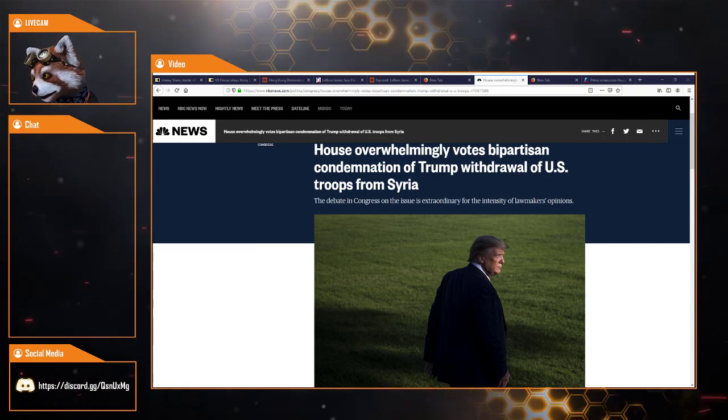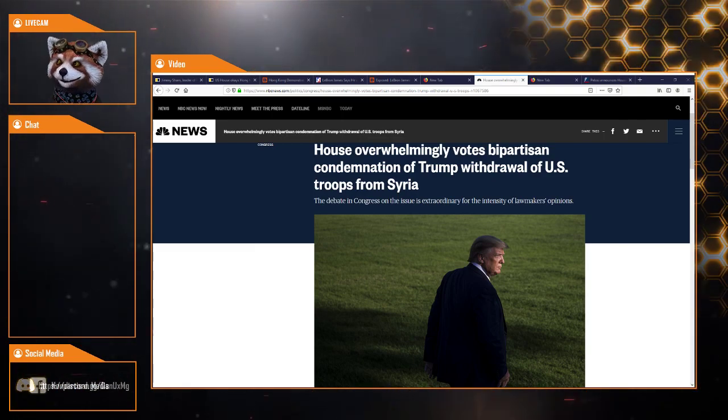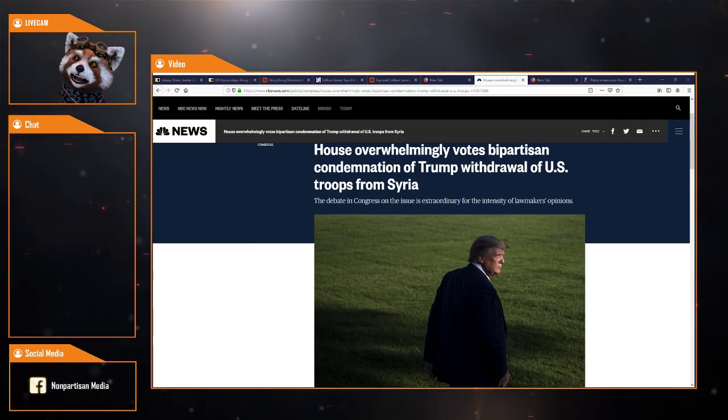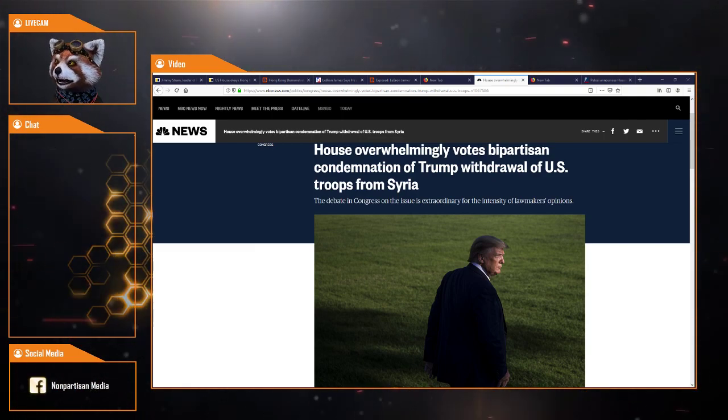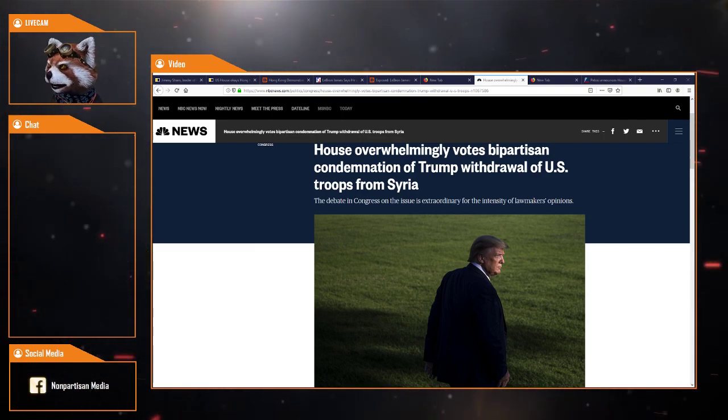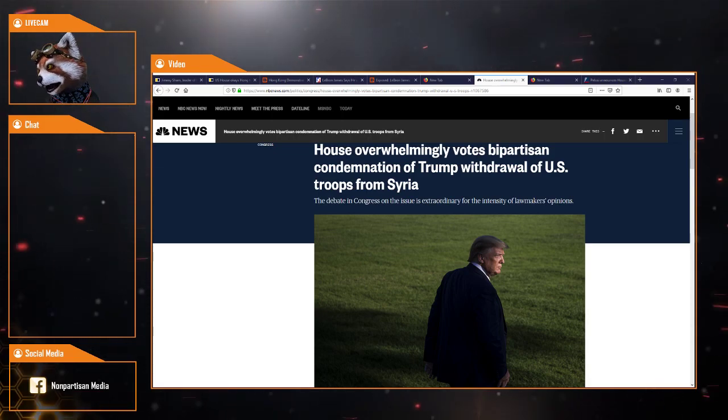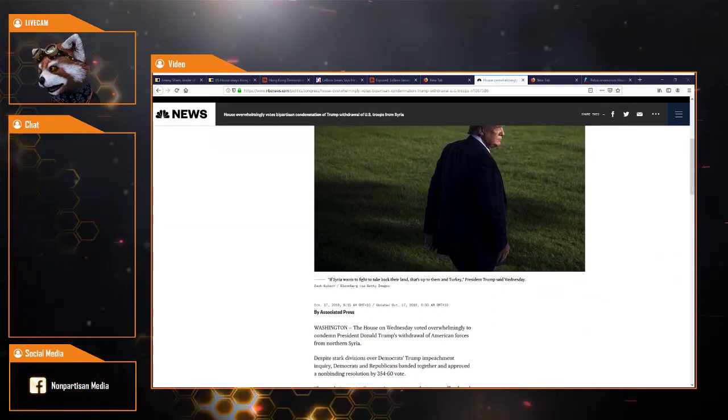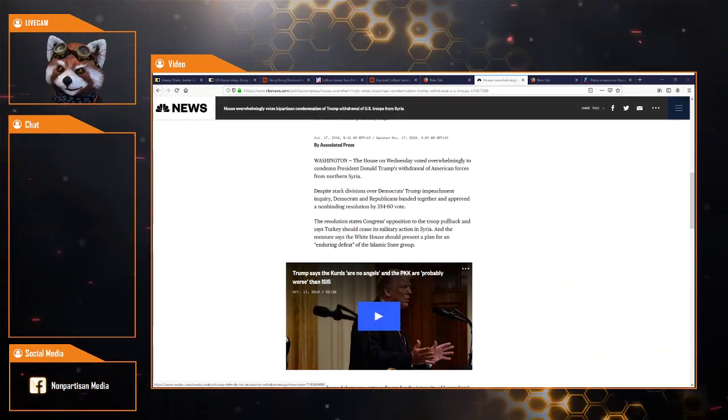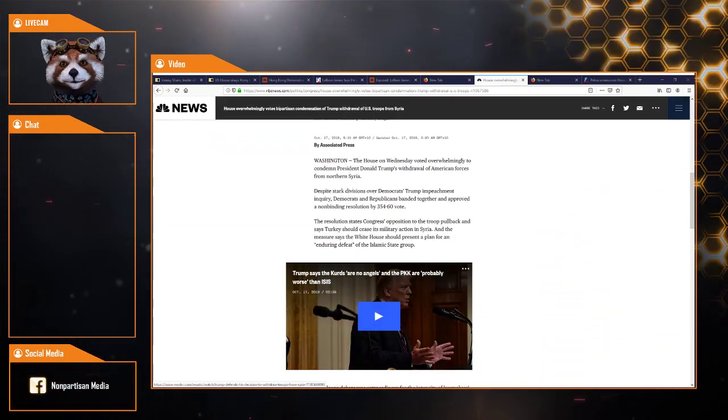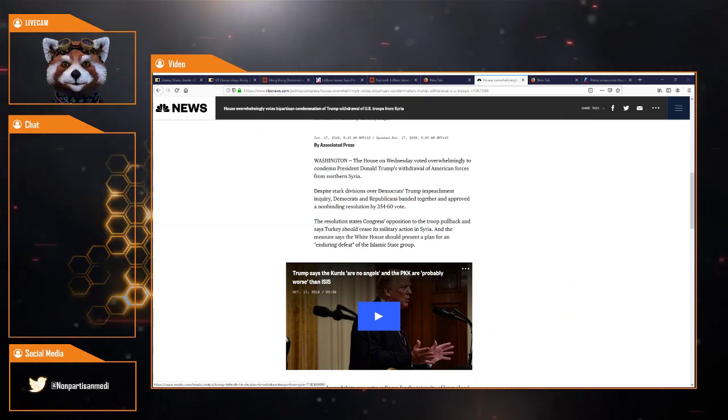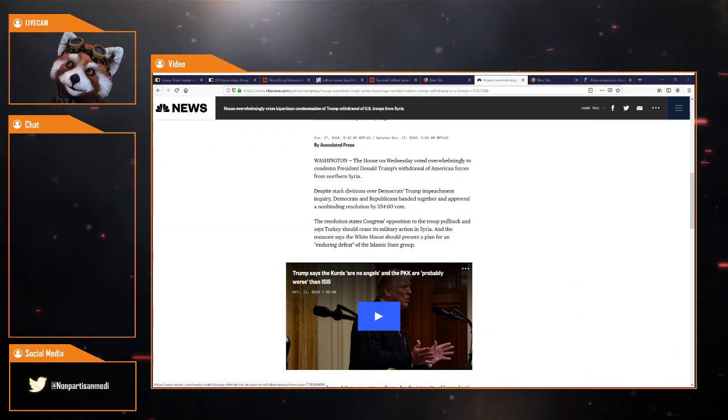Let's jump into it. The debate in Congress on the issues is extraordinary for the intensity of lawmakers' opinions. Deep state.